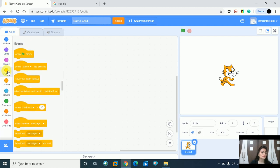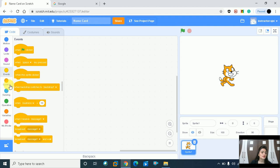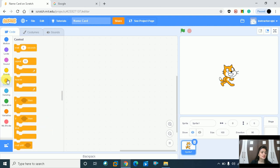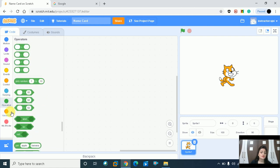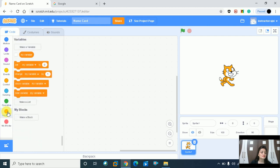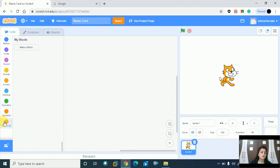There is an Events section. In Control, we will see step by step. Sensing. Blue color Operators, Variables, My block — we will see these step by step. First of all, the left side is Code.